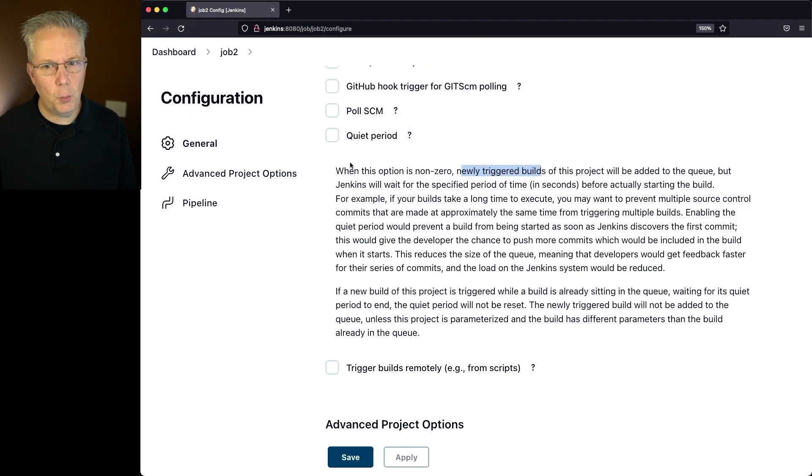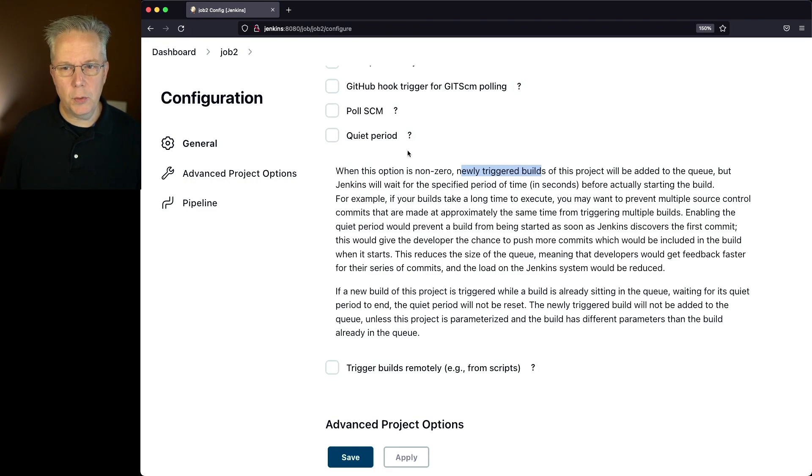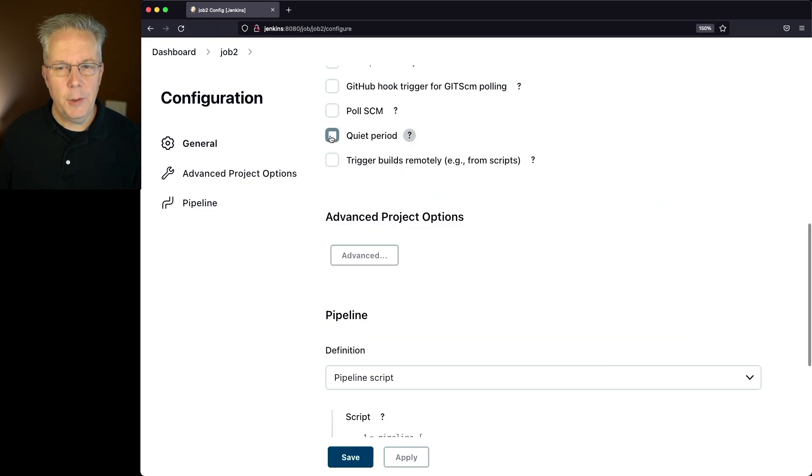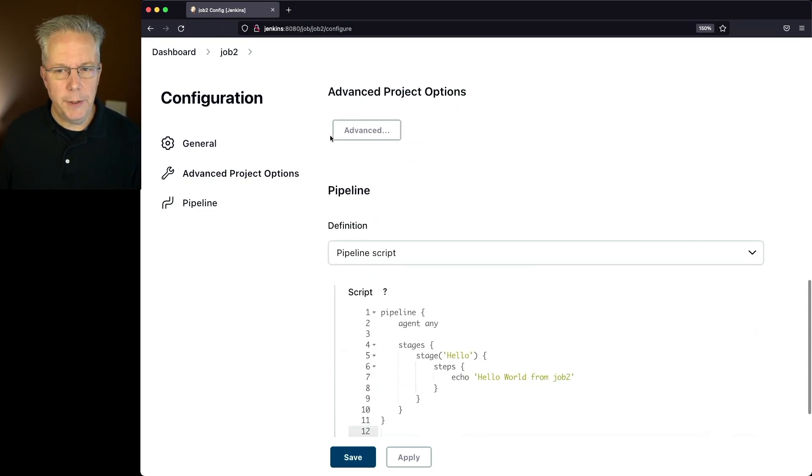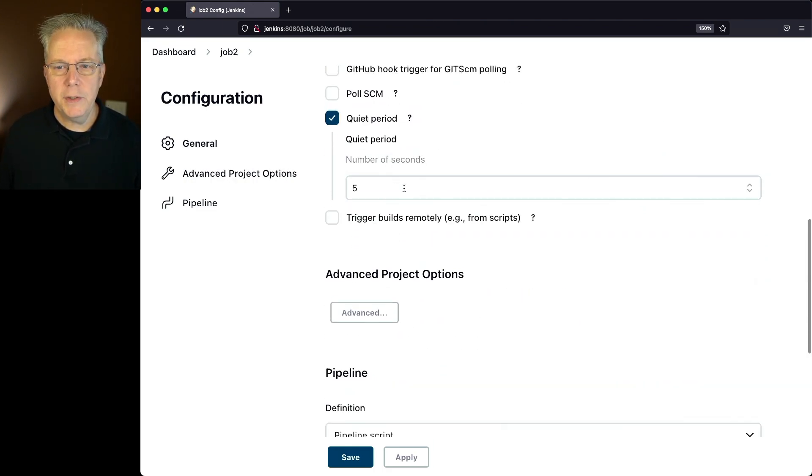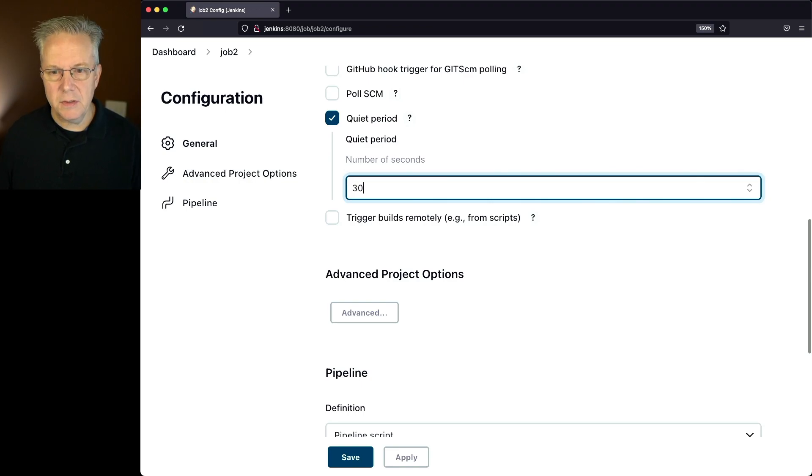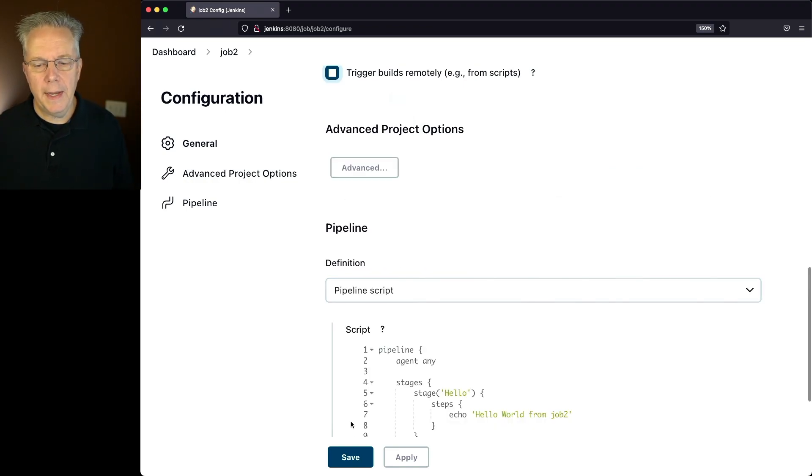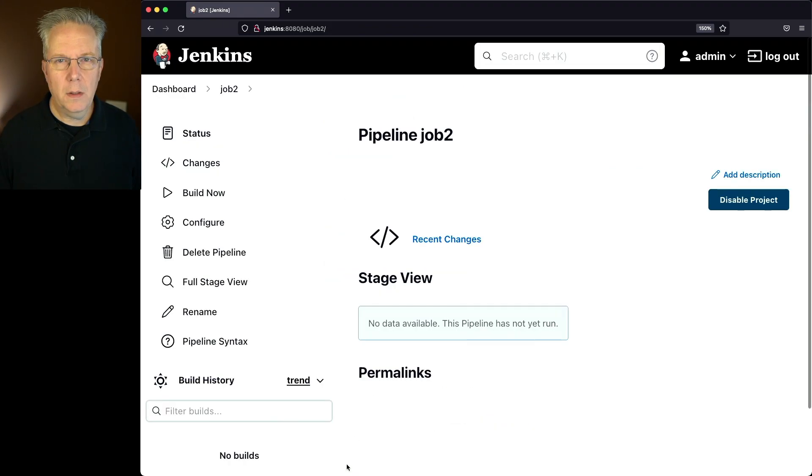Let's do this once so you can see what's going on. I'm going to check quiet period and select 30 seconds, just make it a little bit bigger than normal, and click on save.